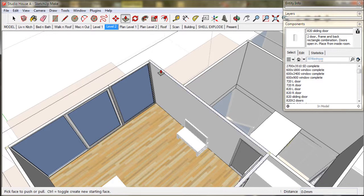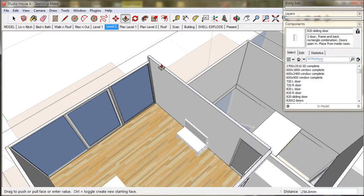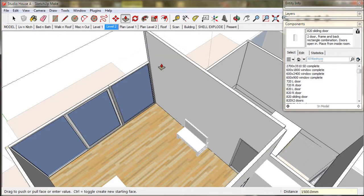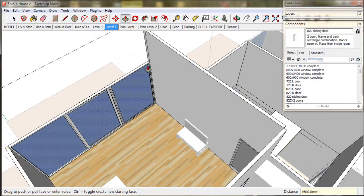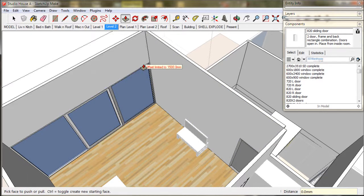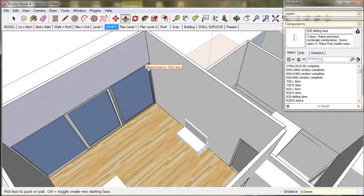So we open up the shell and using the push pull tool we lift up the wall and type in 1500 or 5 feet, and do the same for the rest of the bedroom walls.